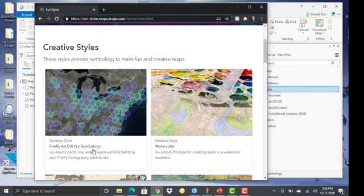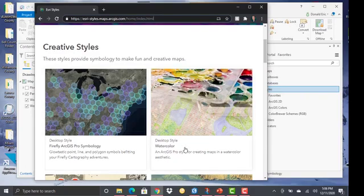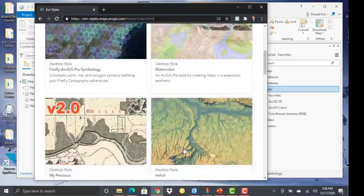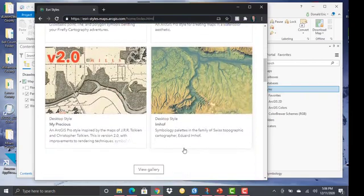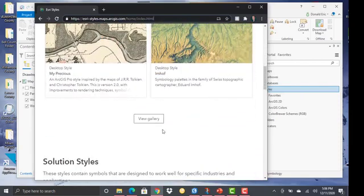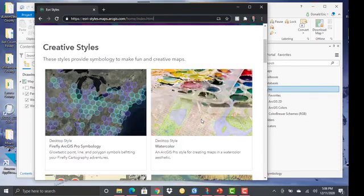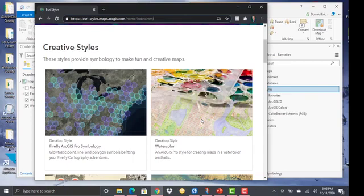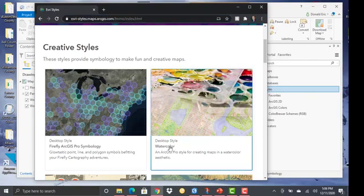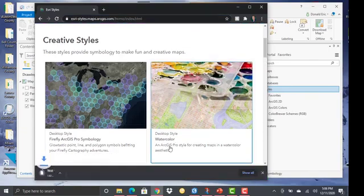So we have things like the Firefly style, which is very popular, Watercolor style, lots of different styles here. And you can go and view a full gallery of styles that are available. These are styles that Esri has created and uploaded for you to be able to put to use in your project. So what we'll do here is we'll go to the watercolor style.